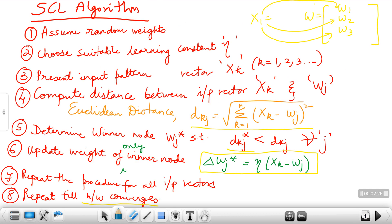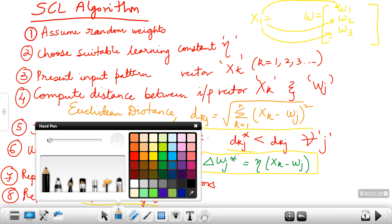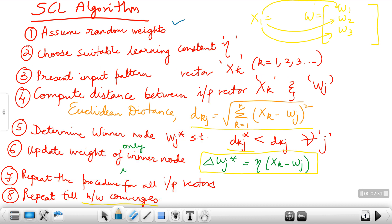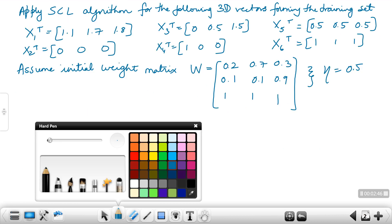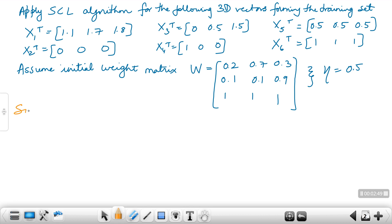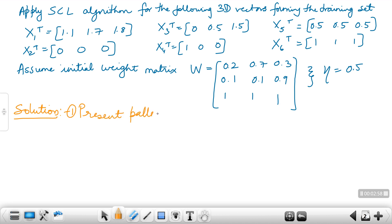Looking at the algorithm, it says assume random weights — the weight matrix is already given to you. Choose a suitable learning rate constant — this is also given. So you need to start from here: present the input pattern, the first pattern x(k). We shall be presenting the first pattern. Step 1: present pattern x1.